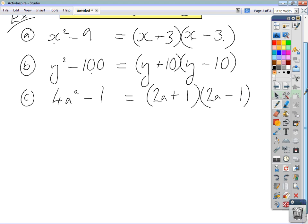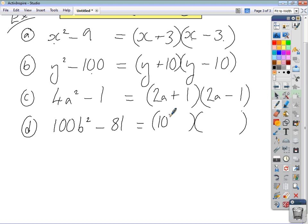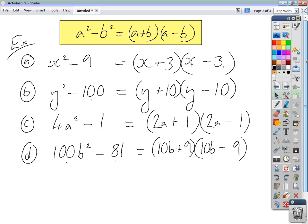Let's try one more: 100b squared minus 81. We have a difference of two squares. 10b times 10b gives 100b squared, and 9 times 9 gives 81. One bracket positive, one bracket negative: (10b + 9)(10b - 9). Simple as that.